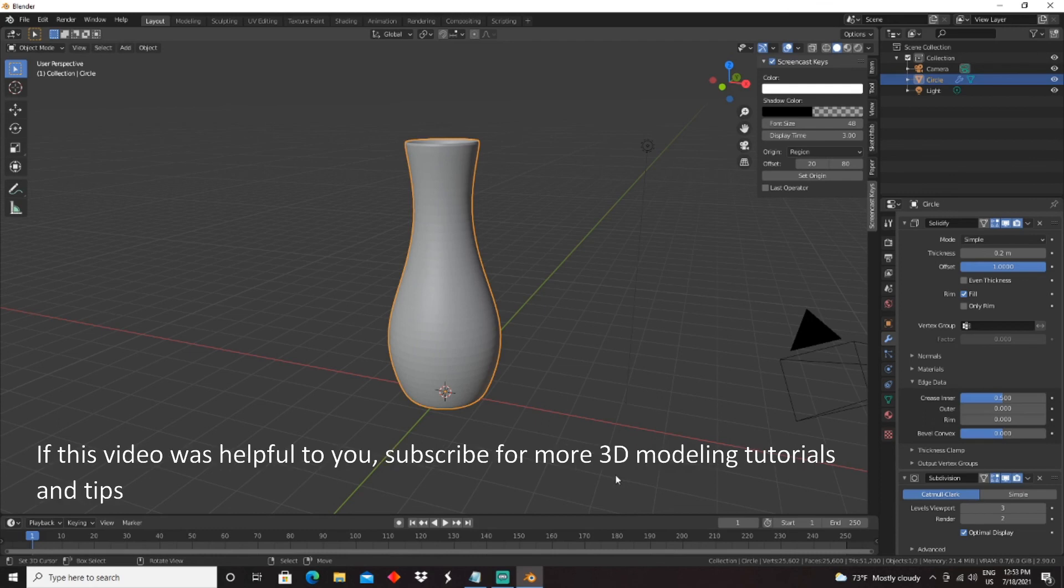If this video was helpful to you, subscribe for more 3D modeling tutorials and tips.